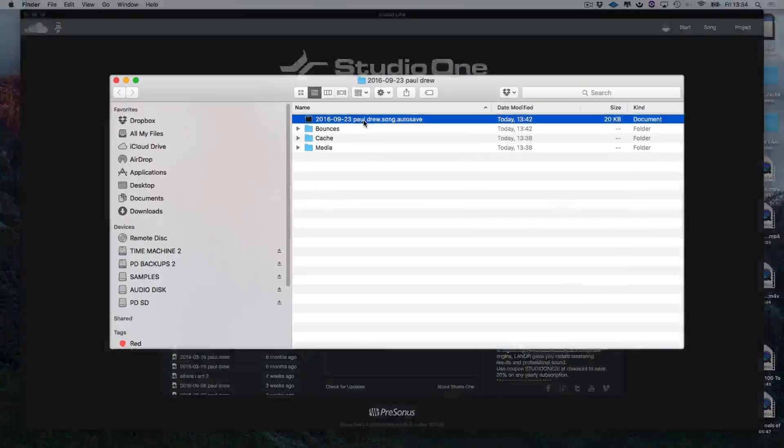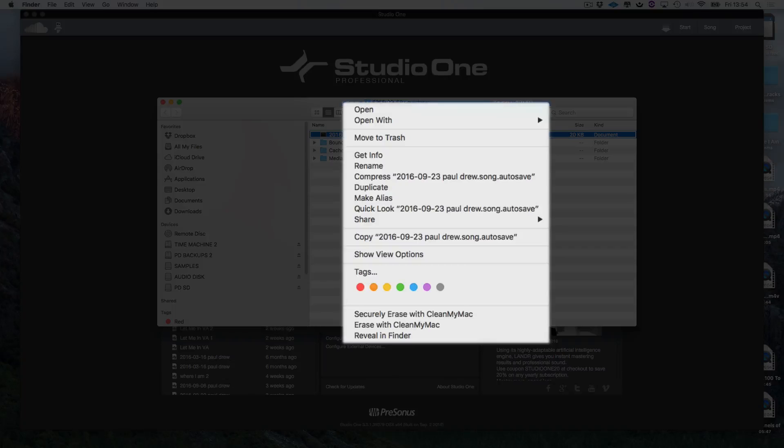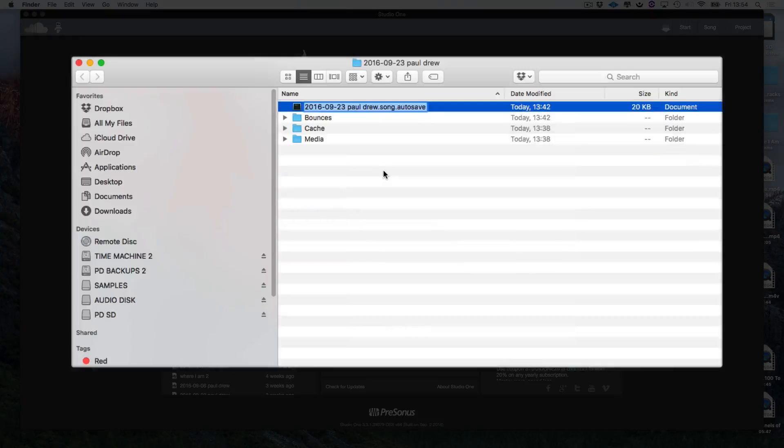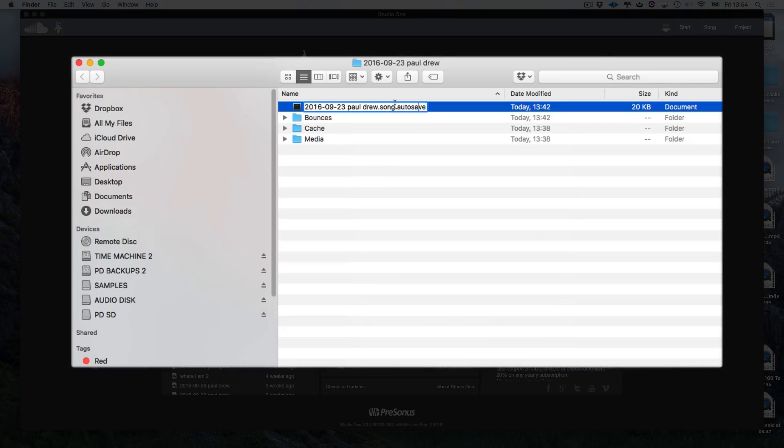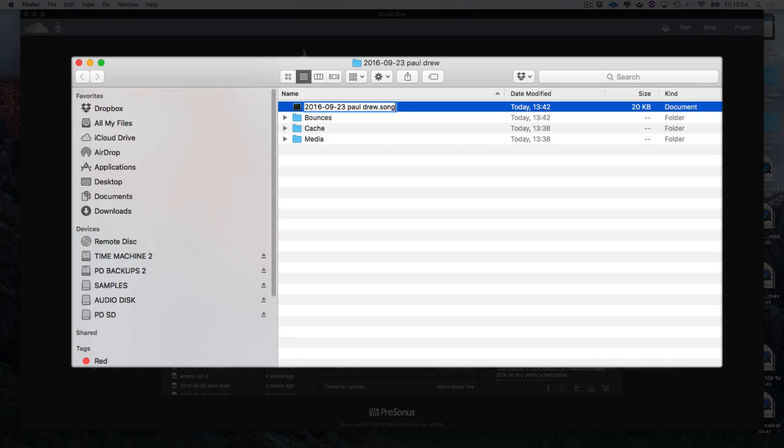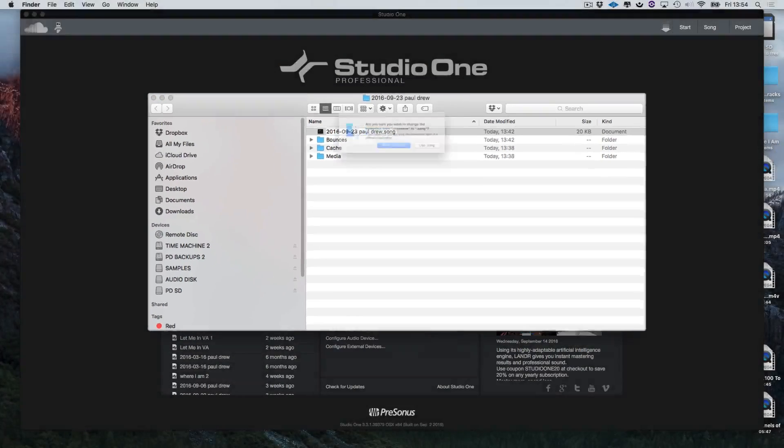Let's go back into our Finder and I'm going to right click here and I'm going to choose Rename. Now I'm sure if you've got a Windows machine this will work exactly the same way. So let's just delete that dot autosave and push enter.